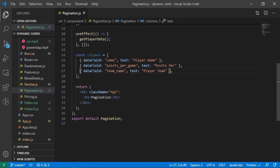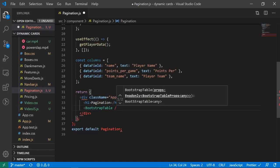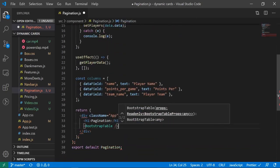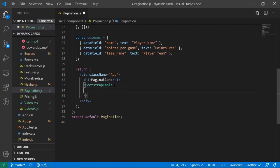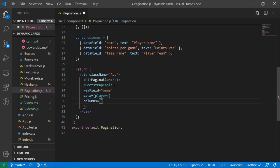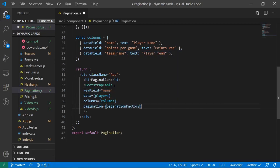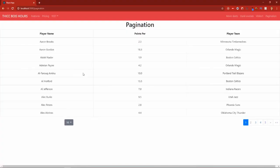Now let's use the BootstrapTable tag we imported. Inside the return, I'll add: <BootstrapTable keyField='name' data={players} columns={columns} pagination={paginationFactory()} />. Let's see how this looks — cool, so now we have pagination with our table grabbing the players' data.